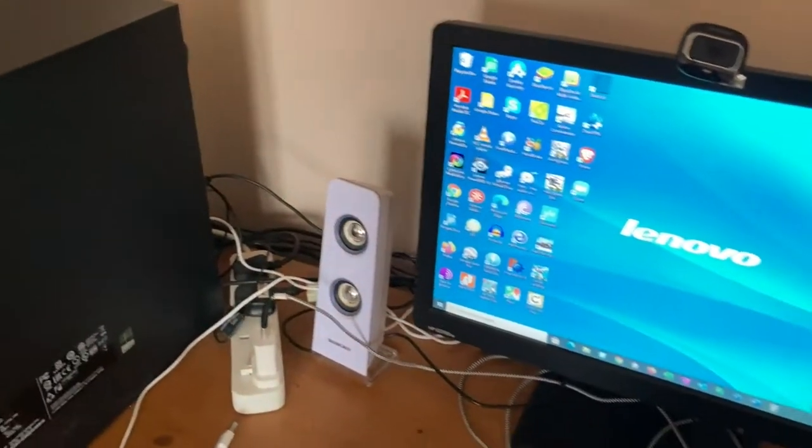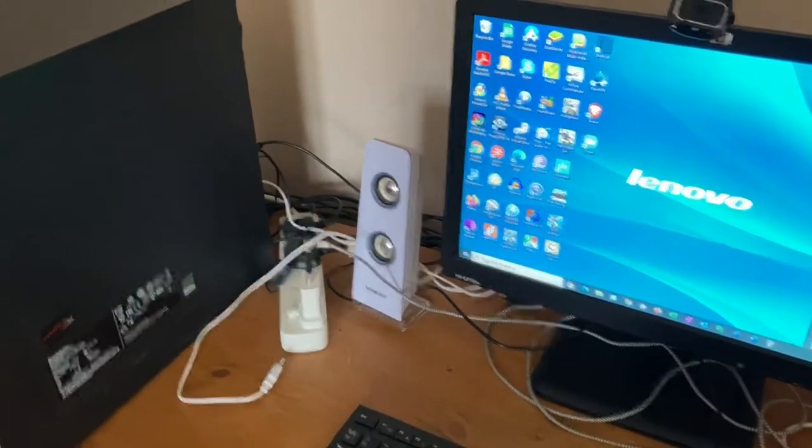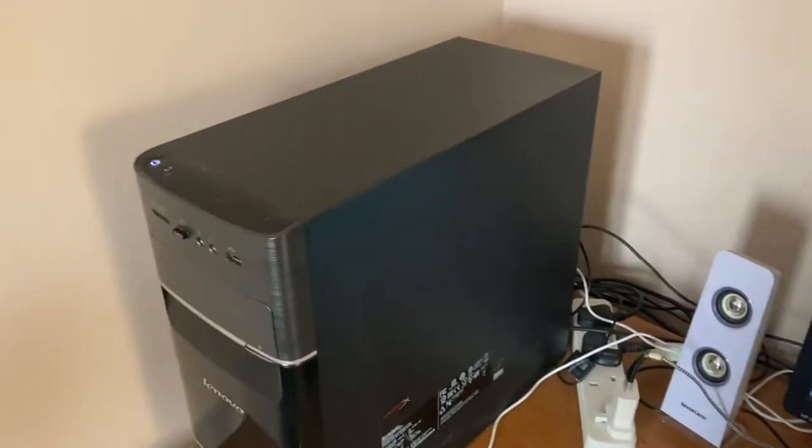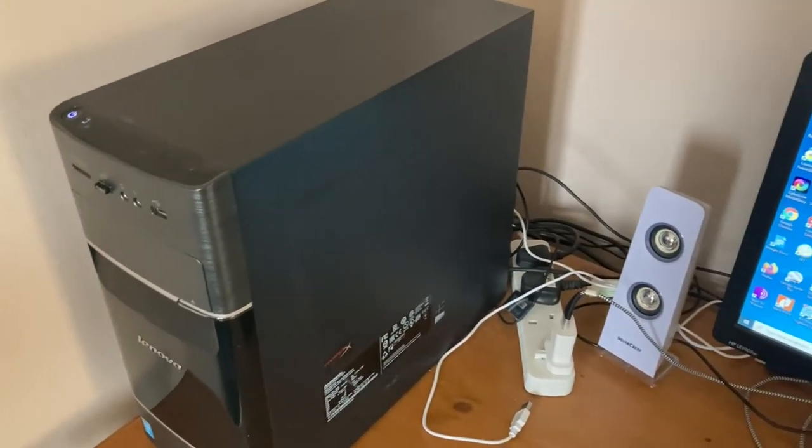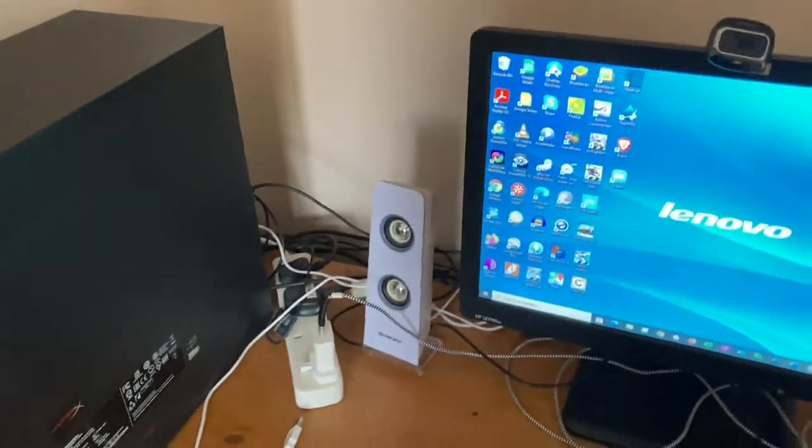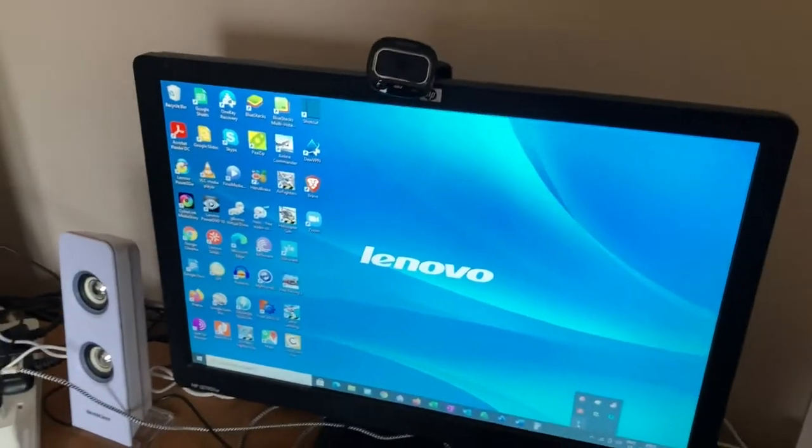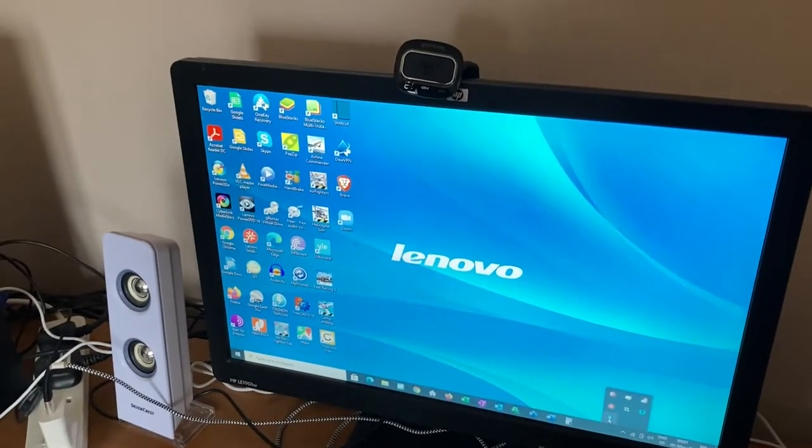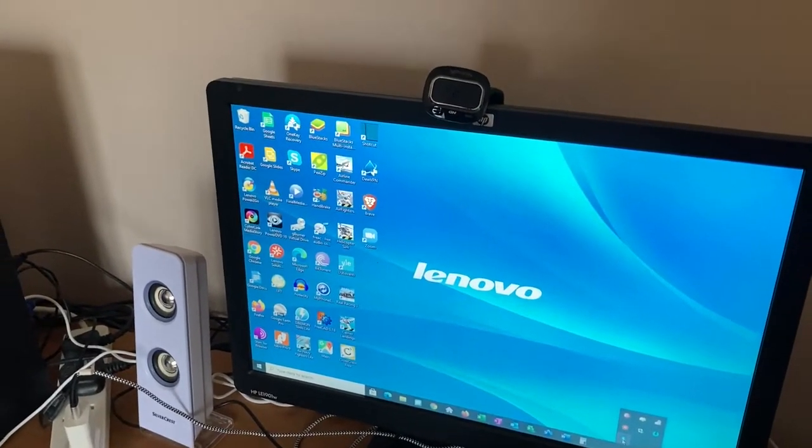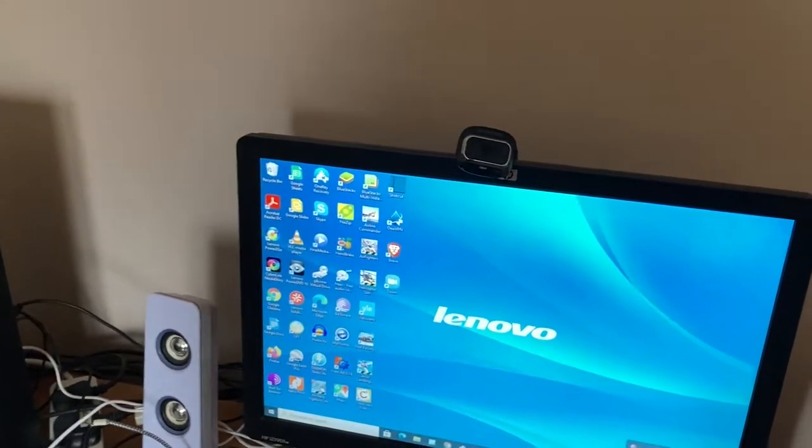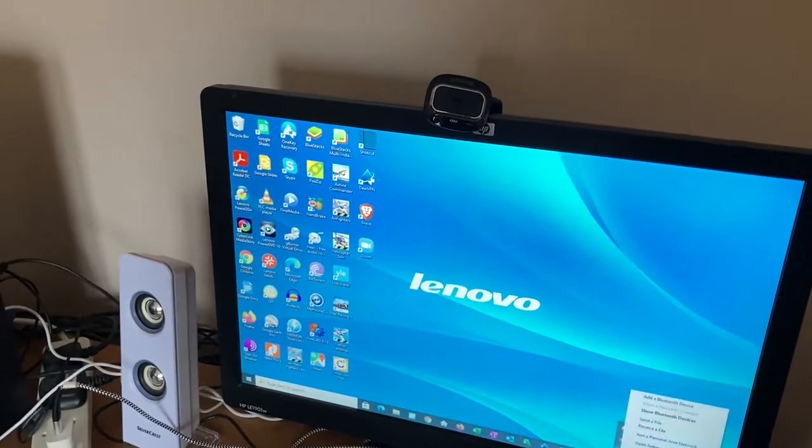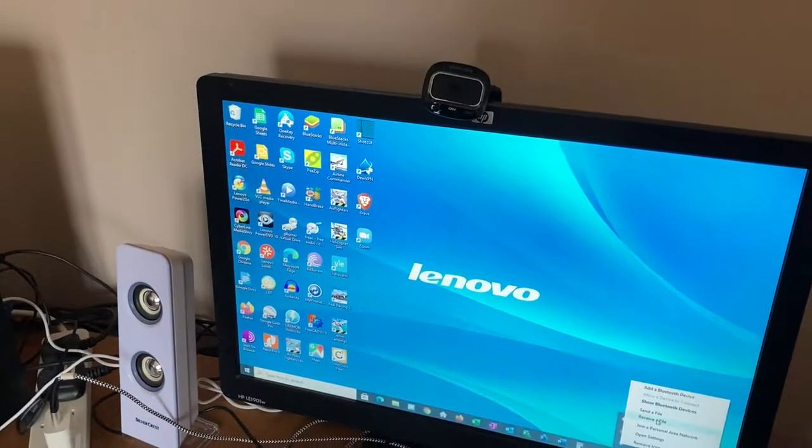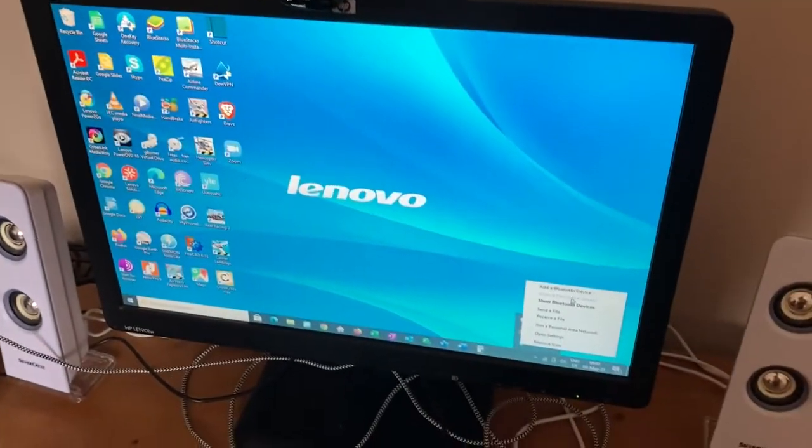So somehow I've changed, I've kind of turned this desktop PC which didn't have a Bluetooth to now have a Bluetooth connection. So with this, I can transfer files, I can find other devices, I can connect to speakers and devices that have got Bluetooth, mouse, wireless mouse, and all that stuff.